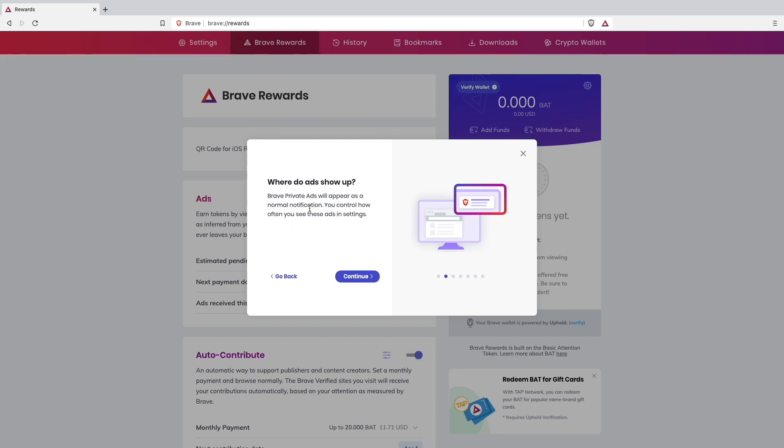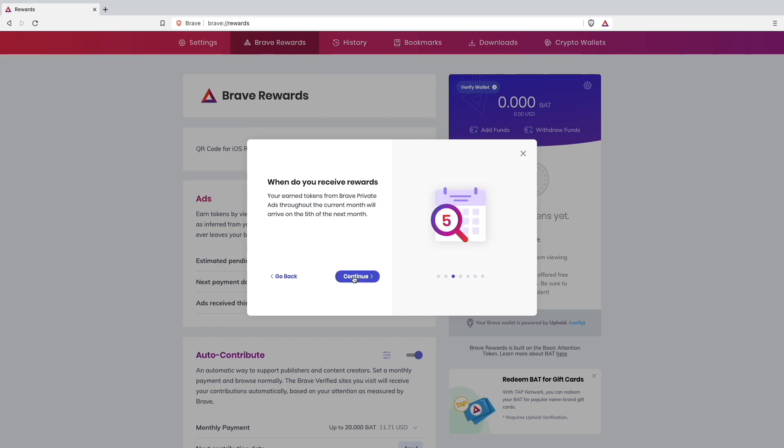Where do ads show? Private ads will appear as a normal notification. You can control how often you will see these ads in settings. I will show you that later. You can also choose to not show any ads at all, but of course we want to make some money, so we're going to display some ads.